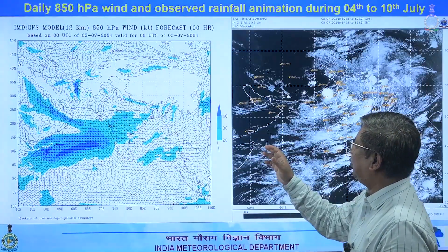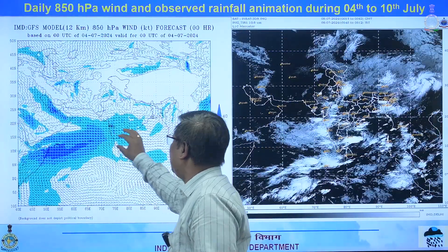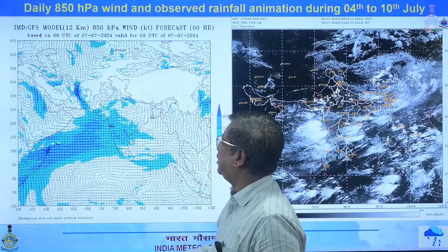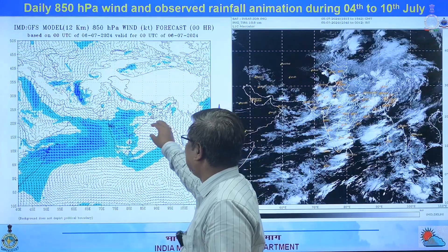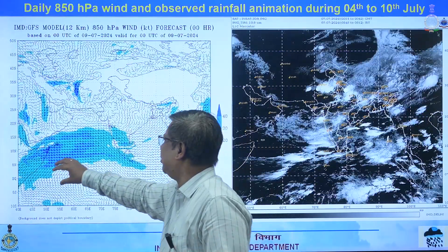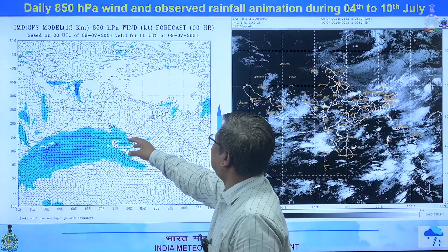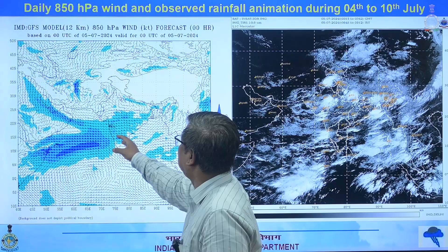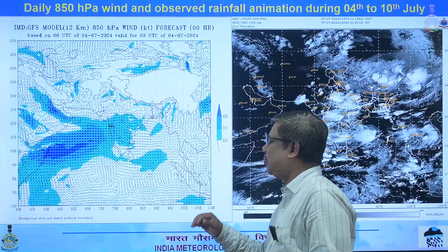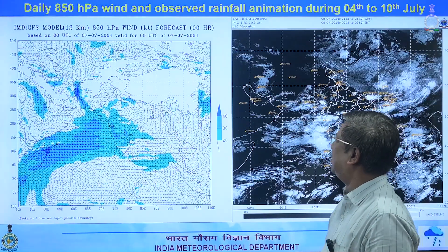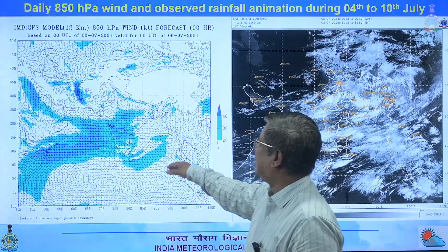Looking at the flow pattern in the model analysis, we can see the monsoon flow and the trough location. During the initial days there was a cyclonic circulation, and the monsoon was very strong. From the 4th to 6th it was strong, then from the 7th it gradually weakened. In the latter part of the week it weakened a little, but the south-westerly flow of the monsoon and the troughing were still visible.